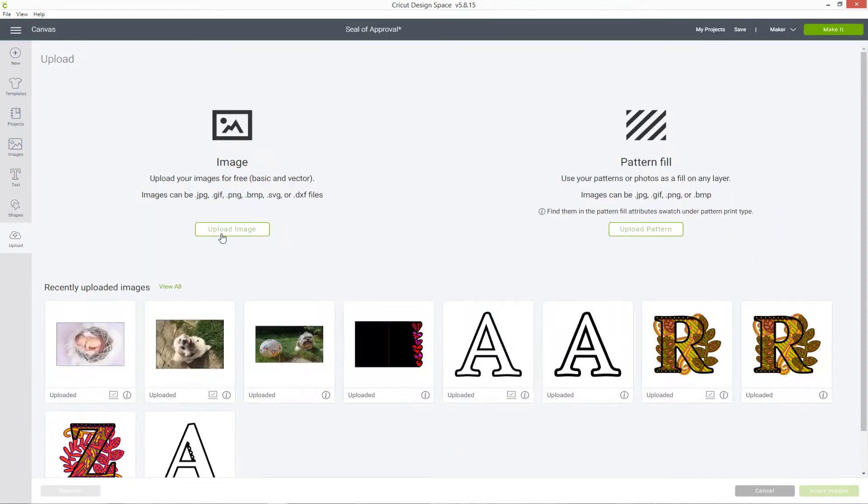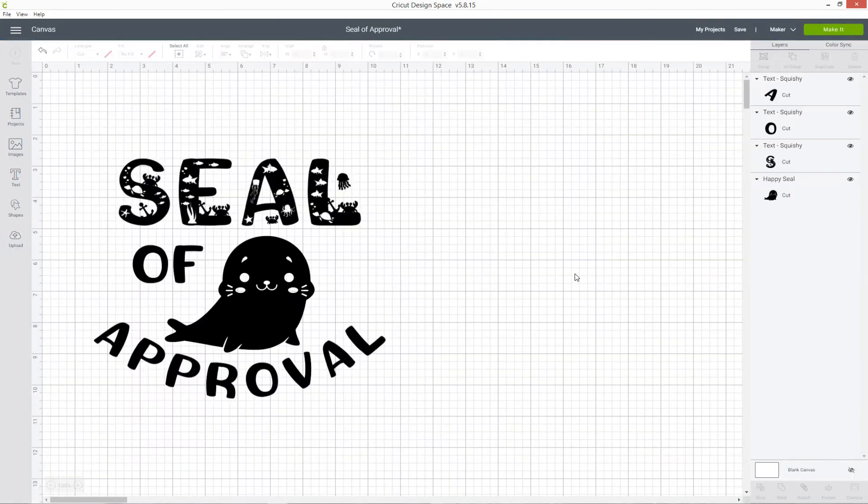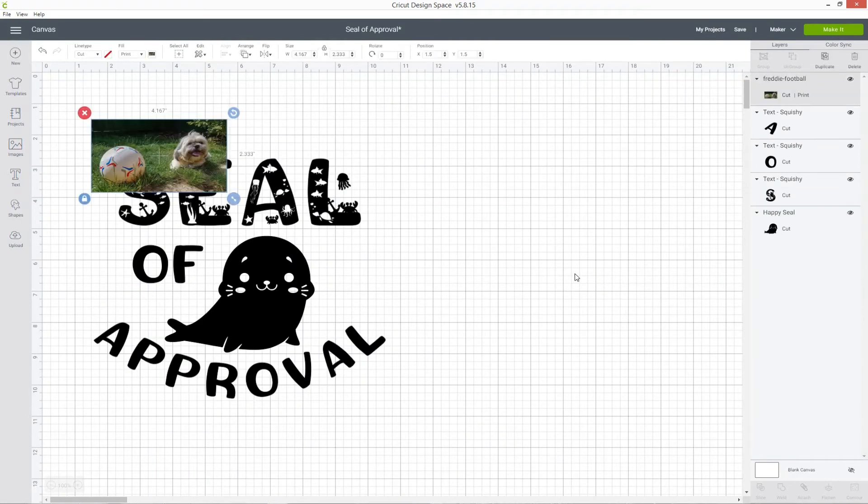If I click into Upload and use one of my recently uploaded images, so this one is of my dog that I was using for a print then cut.